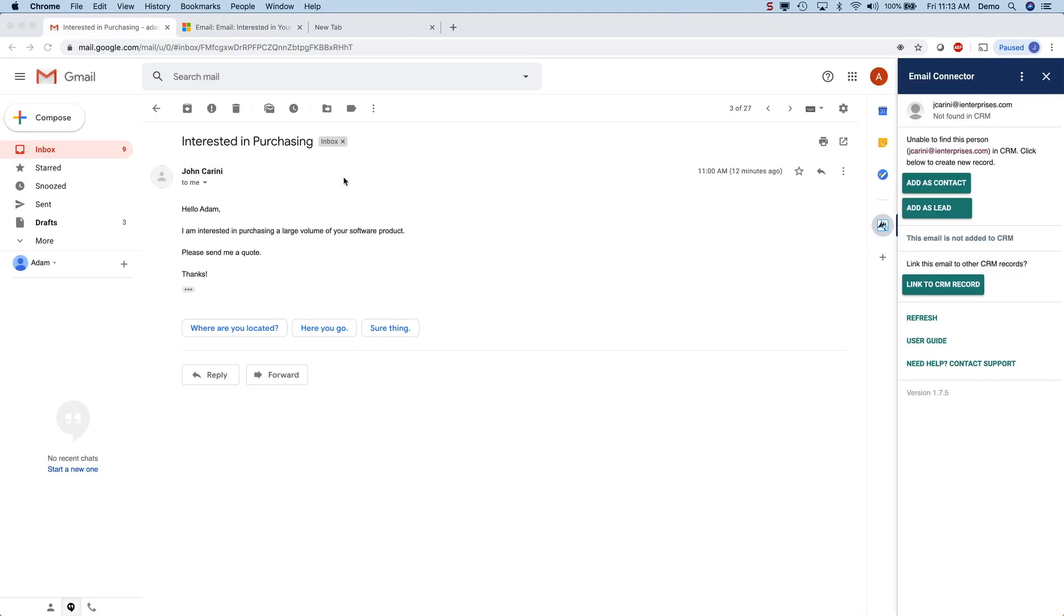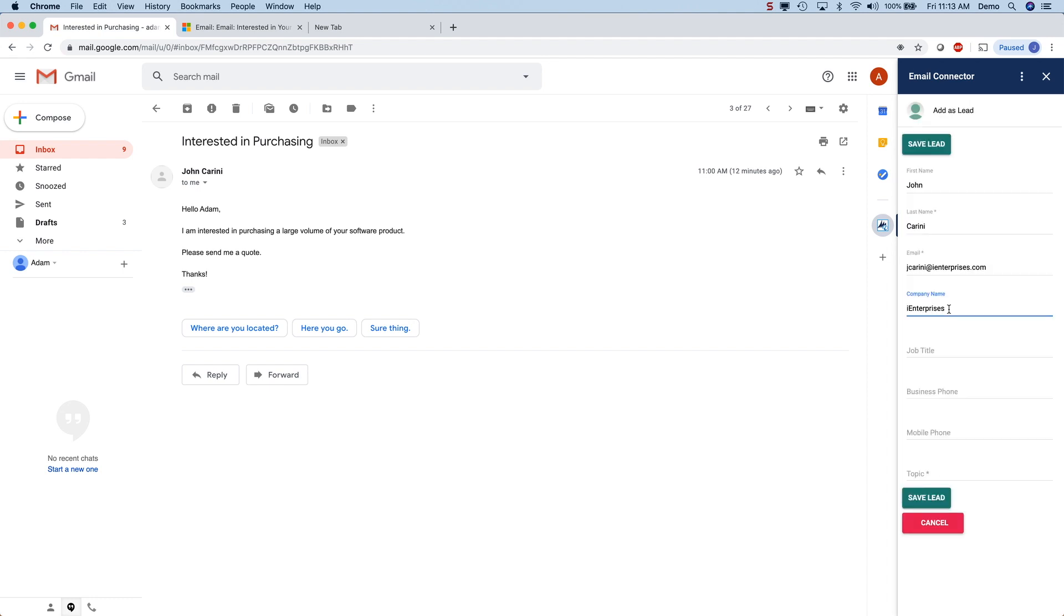Another great feature is that when you get an email from a new lead or contact, you can quickly add them to the CRM by clicking right here. Then fill in the contact details and click save to add them to the CRM.